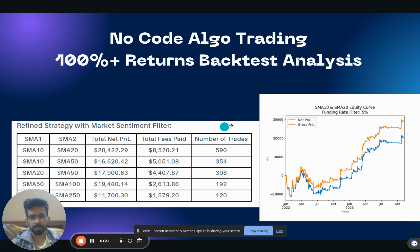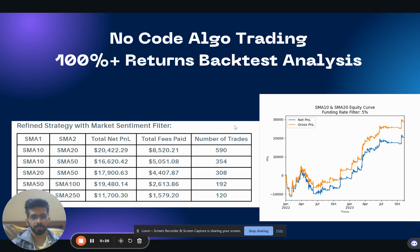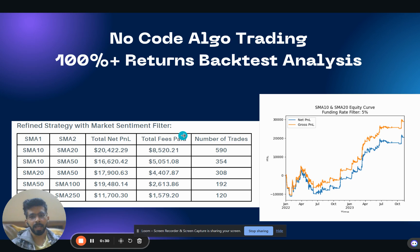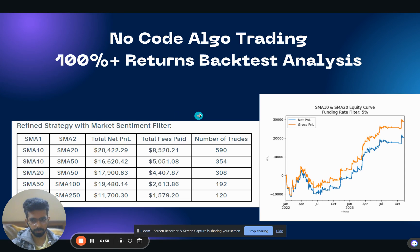Yes, this strategy has had more than 100% returns and we'll be sharing it with you so you can deploy it on your own capital without knowing a single line of code. So let's get started.